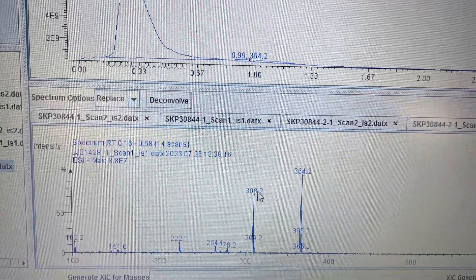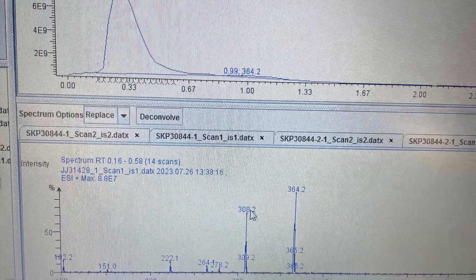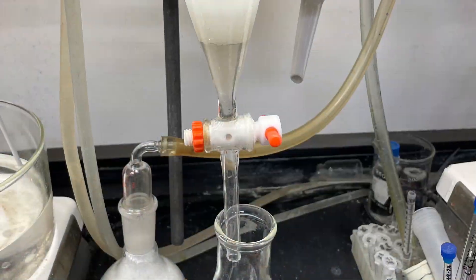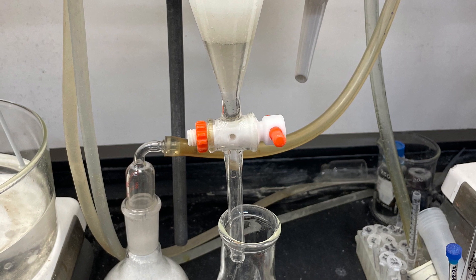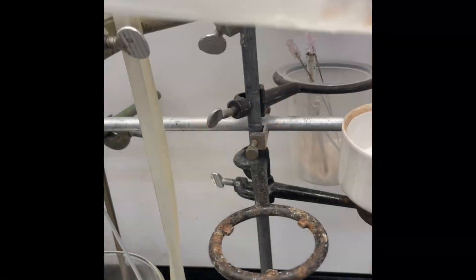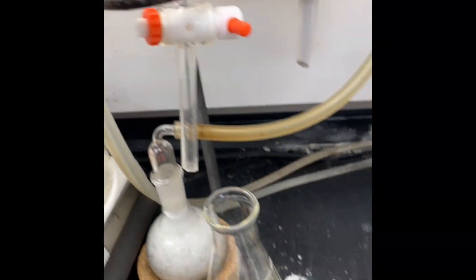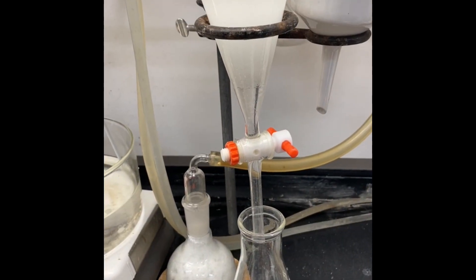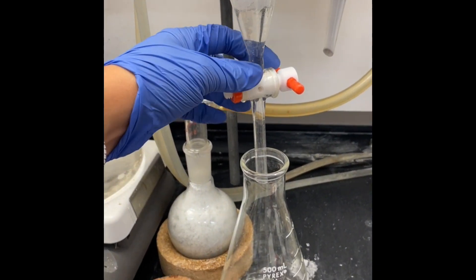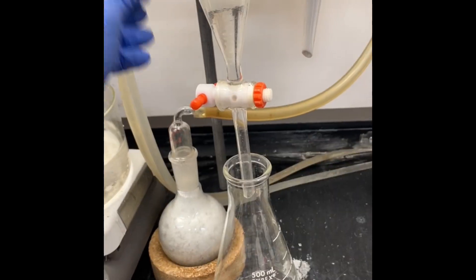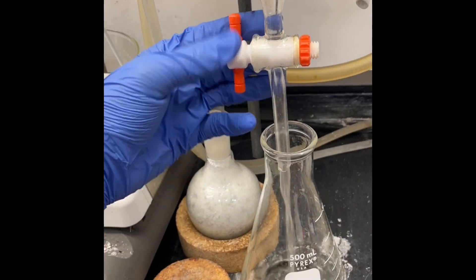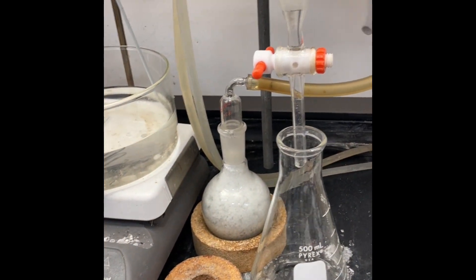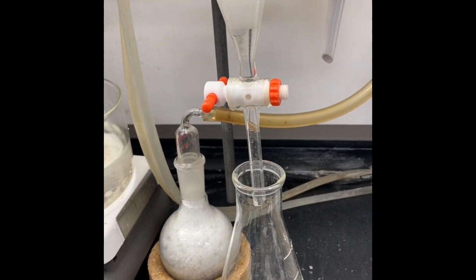You can see here the strongest peak is at 364, which is my product. Then I did the workup for the reaction, which involved mixing DCM and water and extracting a couple of times with DCM, then drying with sodium sulfate, filtering, and concentrating to get the crude product.